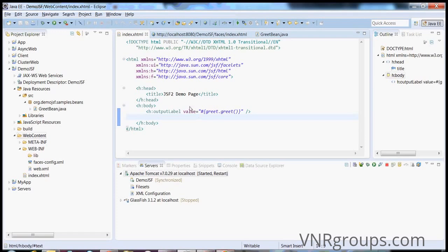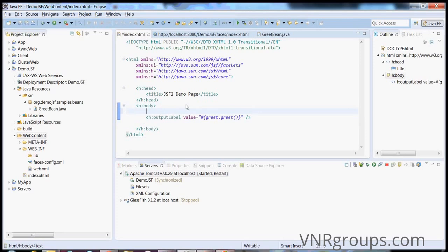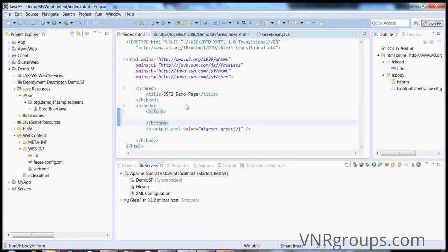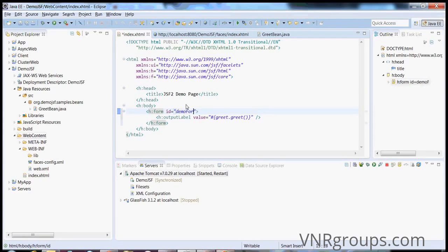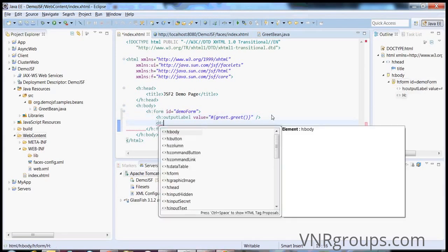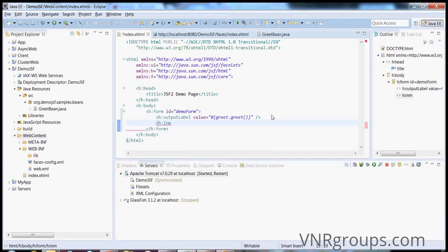To demonstrate that, I will use the same build example I used in my previous video. I will add a form component here, give it a form, and add a few text fields.